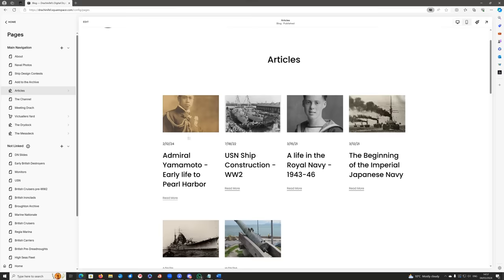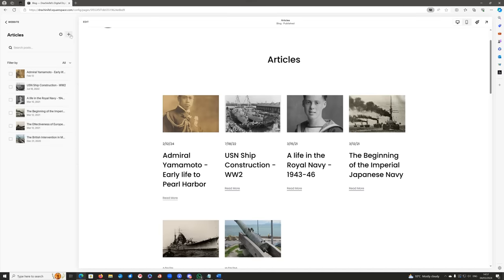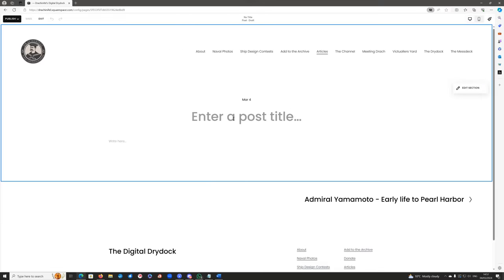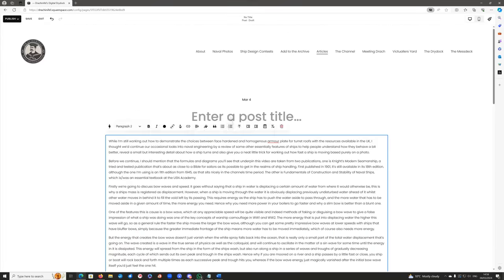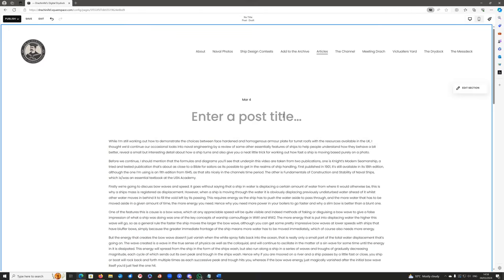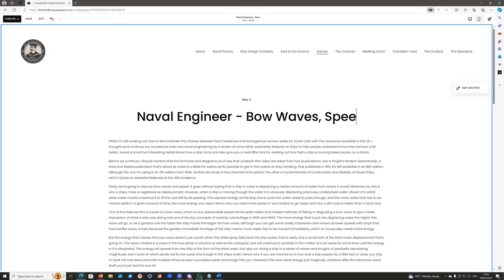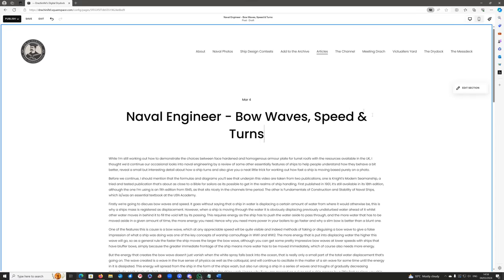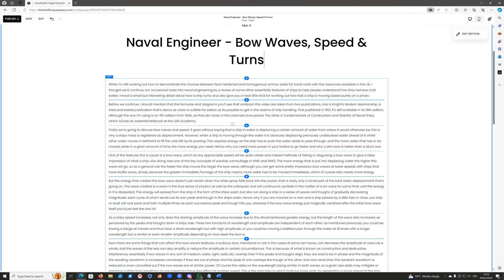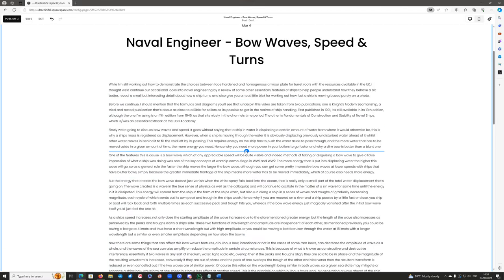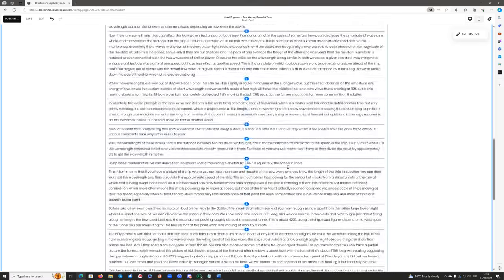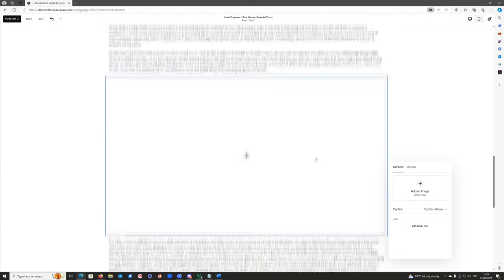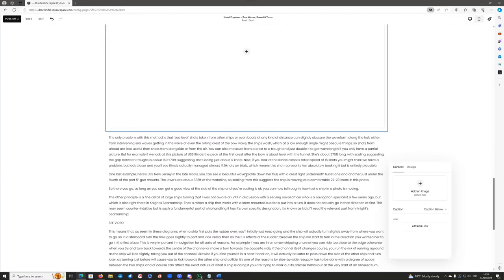Today we're going to be creating an article from scratch. The Admiral Yamamoto one you saw I created using an existing template. This time I've added a brand new one, copied in the text, given it a quick title, and decided I want to put some pictures in, embedded in the text. Each paragraph already has these nice little splits, so I can just hit plus and select image and it puts an image block in for me.